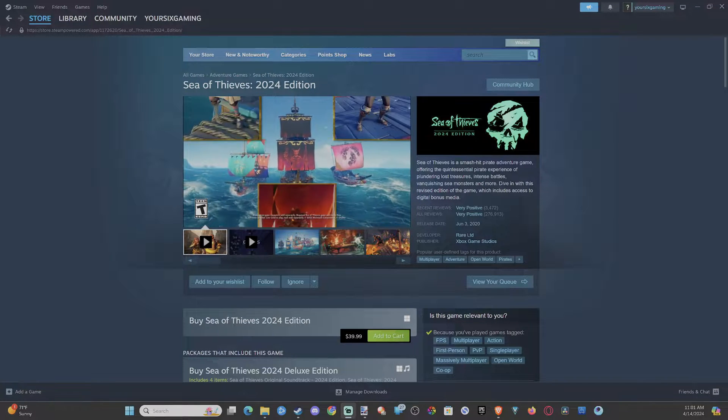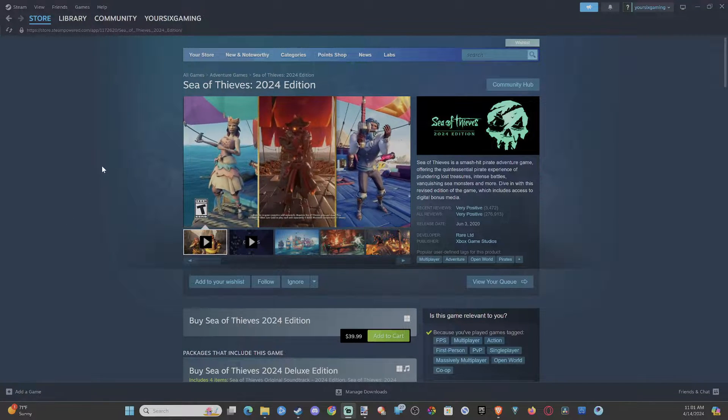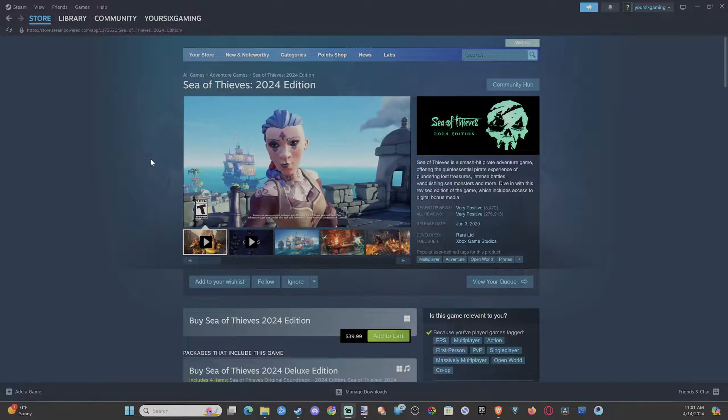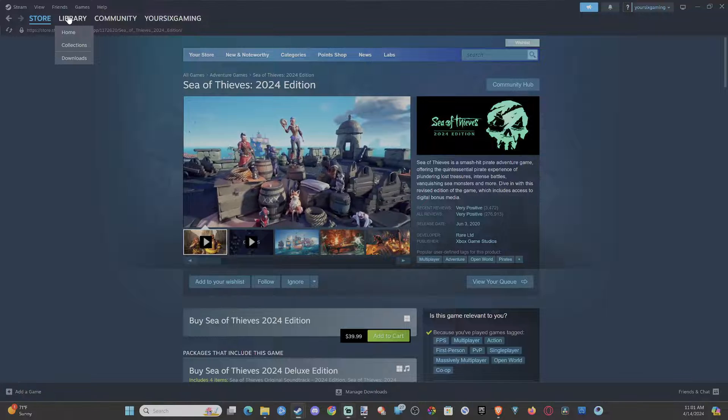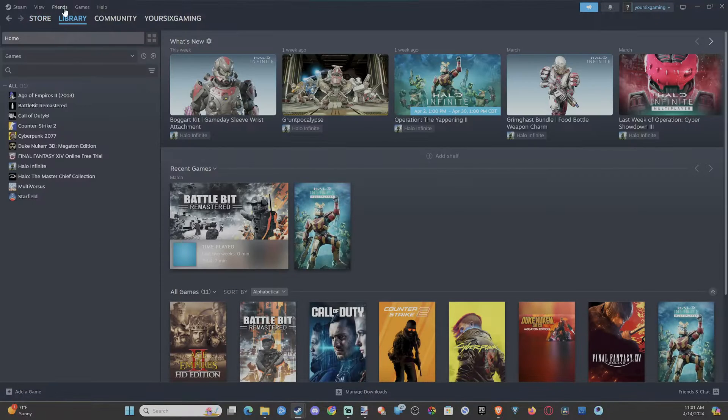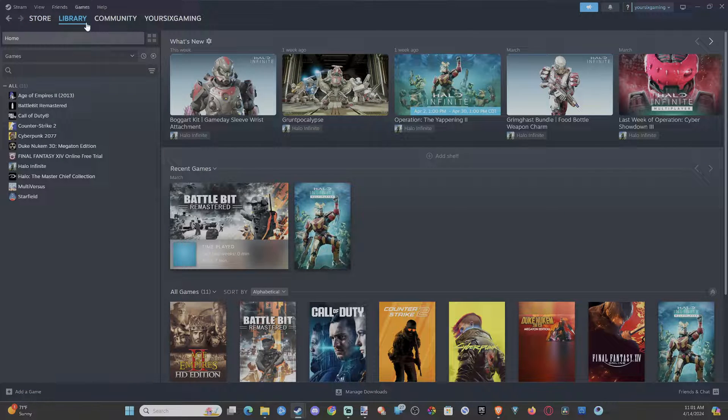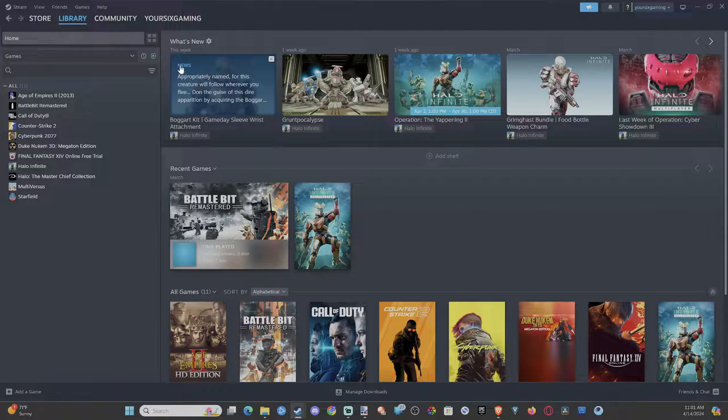Hey everyone, this is Tim from YourSix Studios. Today in this video, I'm going to show you how to search for a profile and then add them as a friend in Steam. And this is really easy to do.